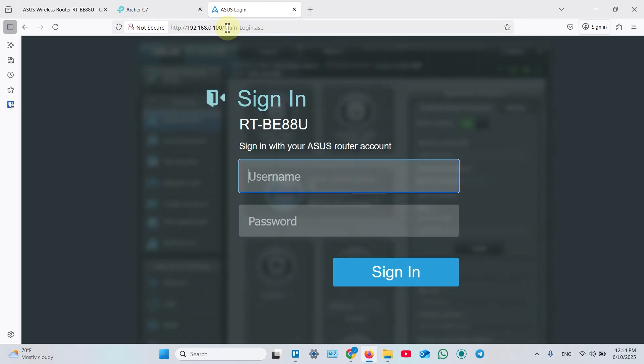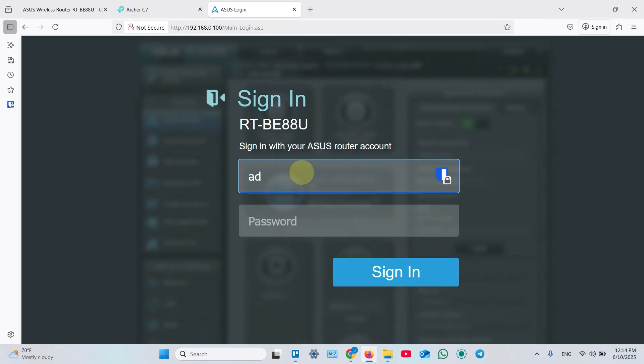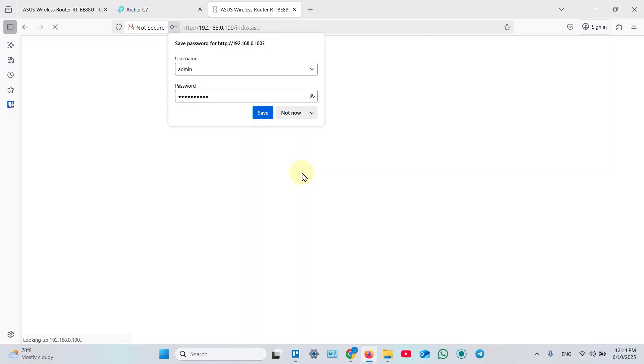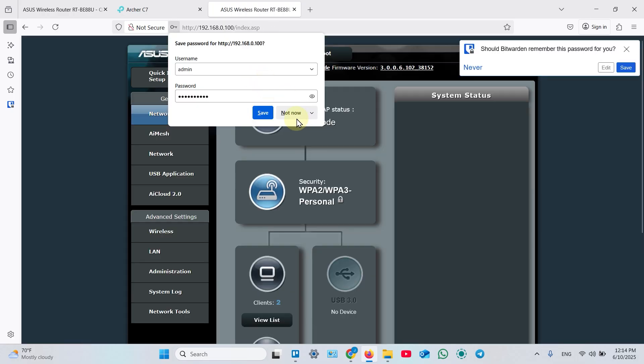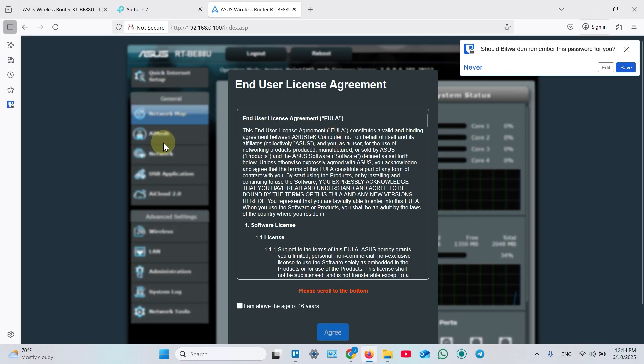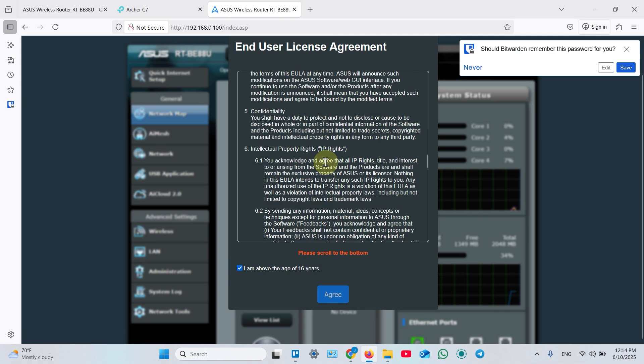And now it takes you to your router login page. You can enter your username, password, sign in as administrator and manage your access point from here. But agree to the terms and conditions first. Scroll down here.